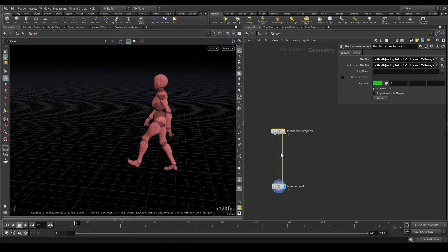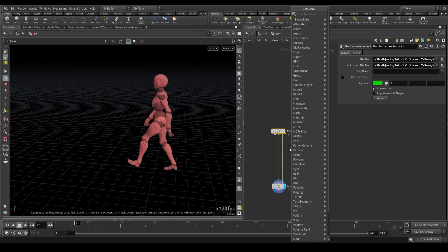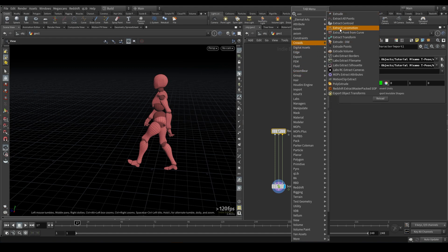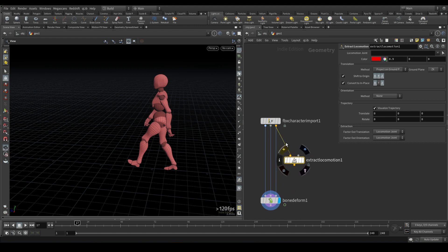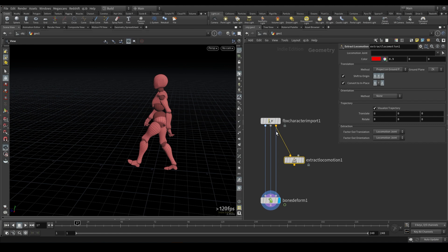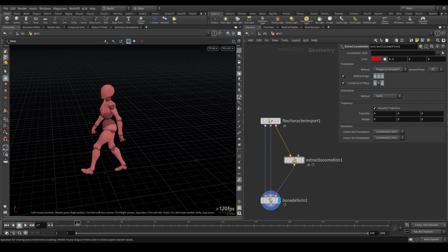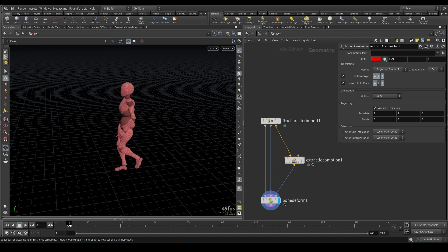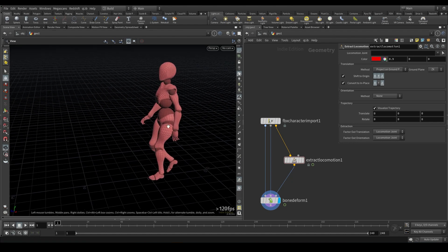So the node that I want to drop down for this is called Extract Locomotion. I'll go ahead and plug this into the first input, into the animated skeleton output of that FBX character import, and then I will simply plug it into the third input of the bone deform. And now right off the bat, you'll see it doesn't do anything, and that's because we have to select a locomotion joint.